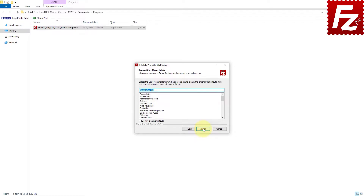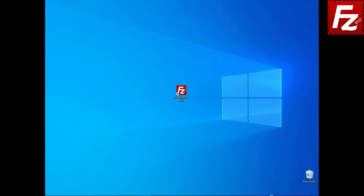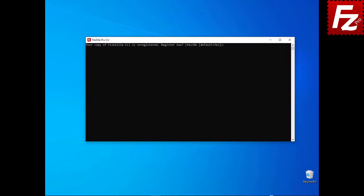FileZilla Command Line is getting installed. Once FileZilla CLI is installed, you can launch it from the desktop. On the first run, FileZilla Command Line prompts for registration.